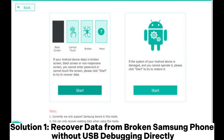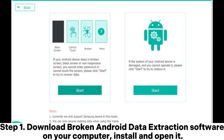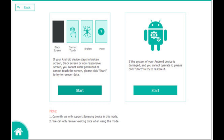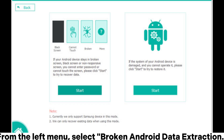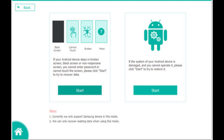Solution 1: Recover data from broken Samsung phone without USB debugging directly. Step 1: Download broken Android data extraction software on your computer, install and open it. From the left menu, select broken Android data extraction.